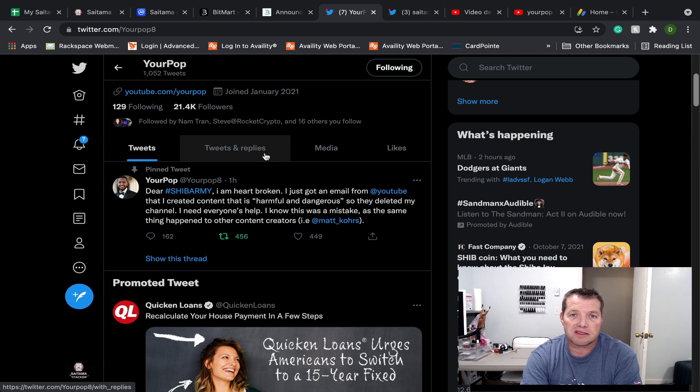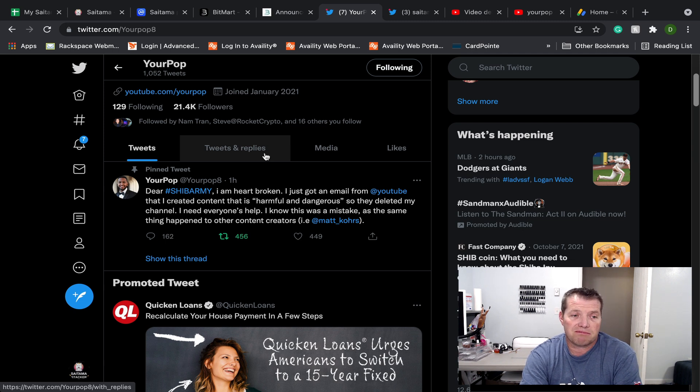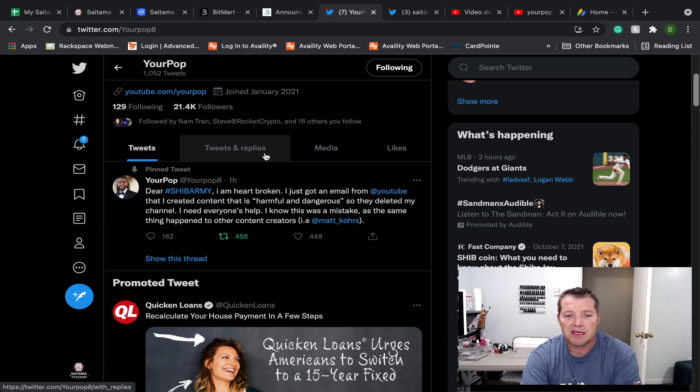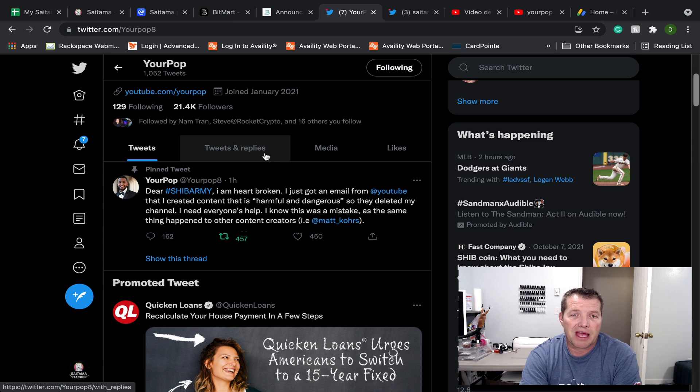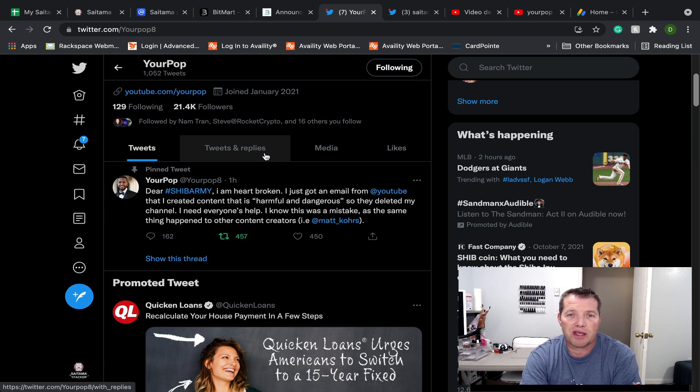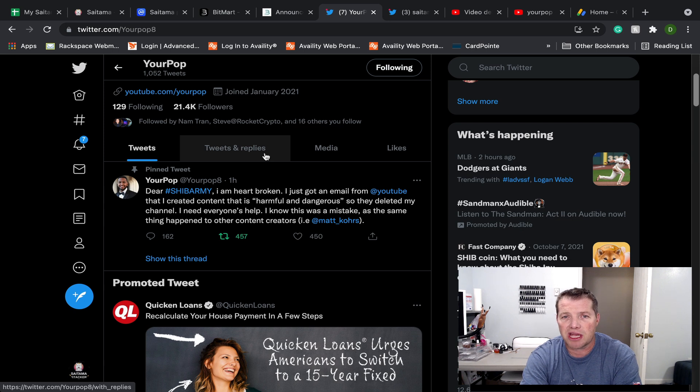So, folks, if you're a fan of your pop, if you want to support him, just go to Twitter and help the guy out by retweeting that. And let's see if we can get some attention to it so he can get the help that he needs to get his channel back up and running.